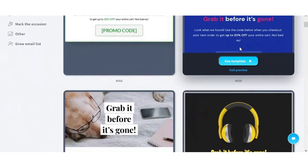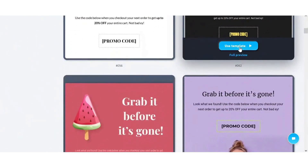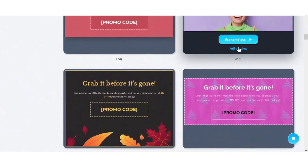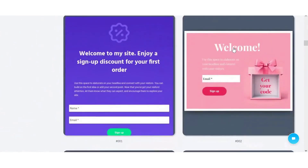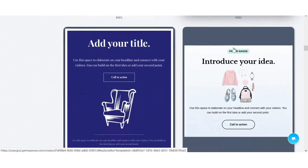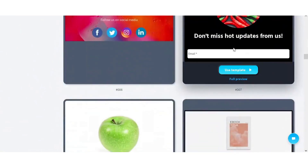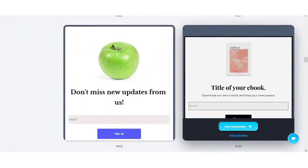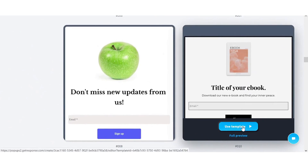Scroll down and find one that you like. Typically if we're going to make an ebook type of form, you will find one with an ebook in it, so if we scroll all the way down it'll be there somewhere. And there it is — for easiness I'll just use this template, so click on 'Use Template'.